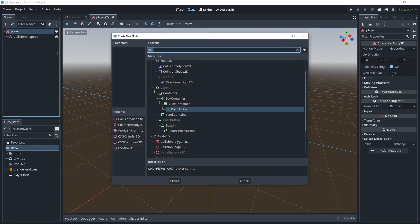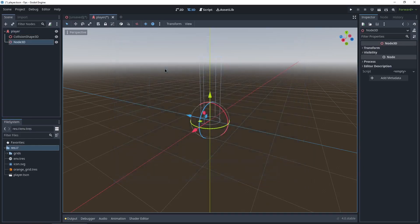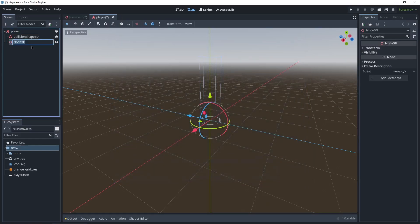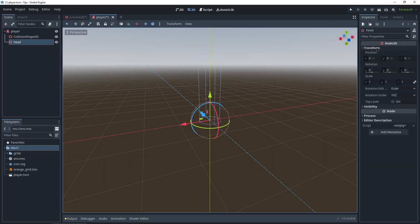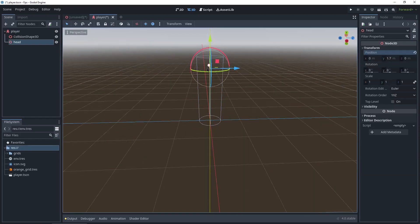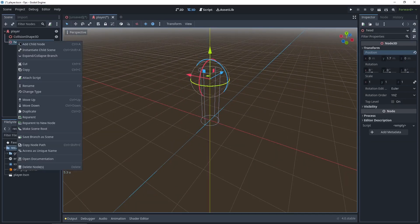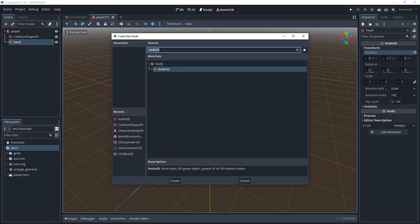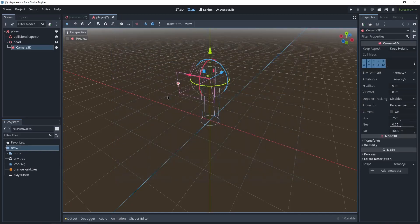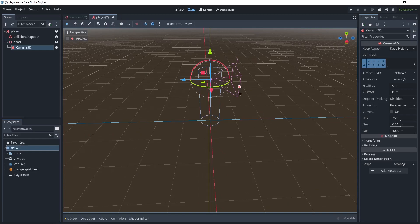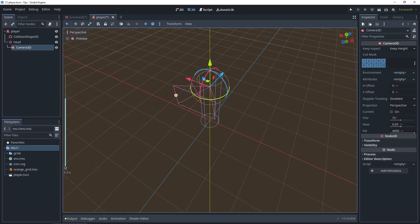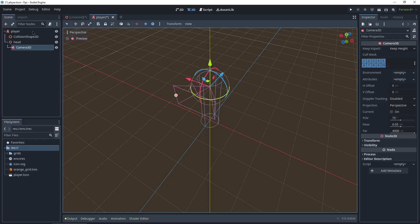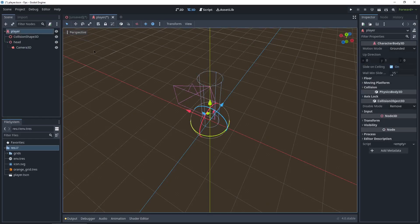And next we're gonna go back to player, add a child node, Node3D. And this is gonna be our head. So double click it, we're gonna name it head. And in transform I'm gonna set it to 1.7 meters, so that's where our head's gonna be. In the head, we're gonna create a child node, Camera3D. Perfect. And that's all we need to do for setup for the player. Let's get into the code. And this is really nice about Godot 4.